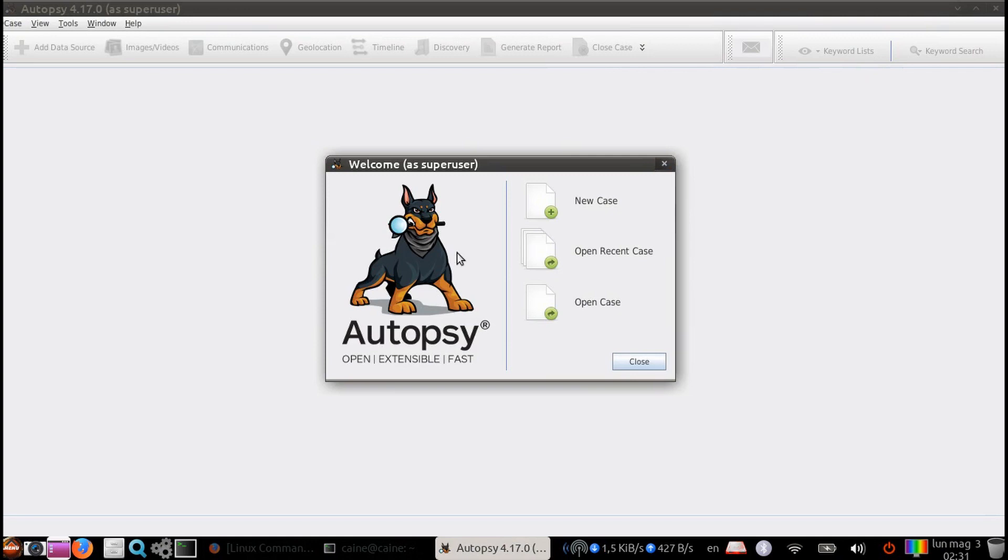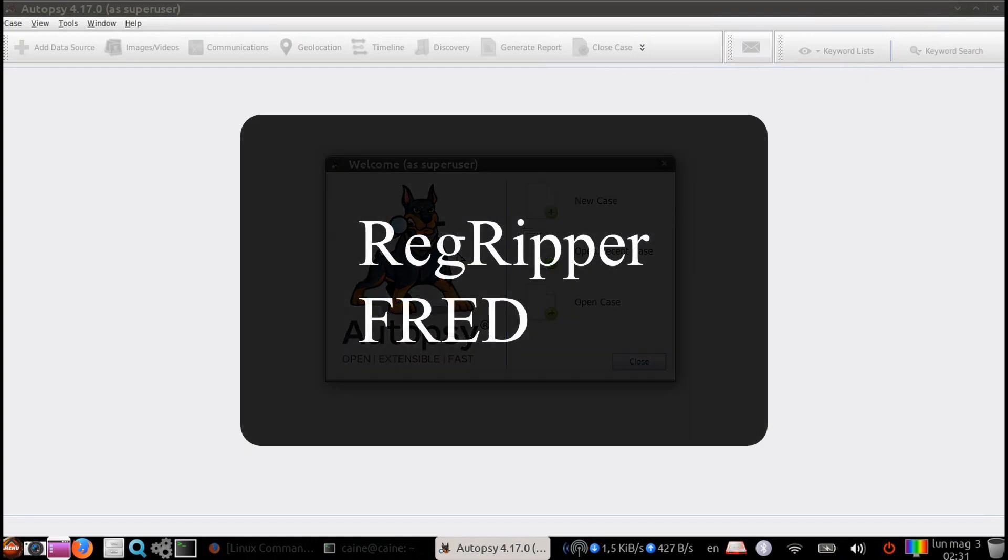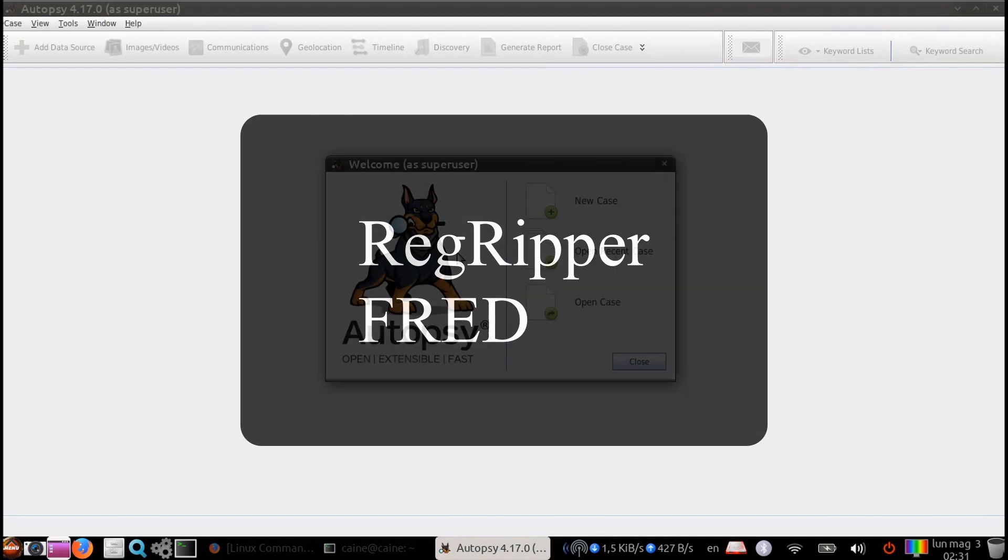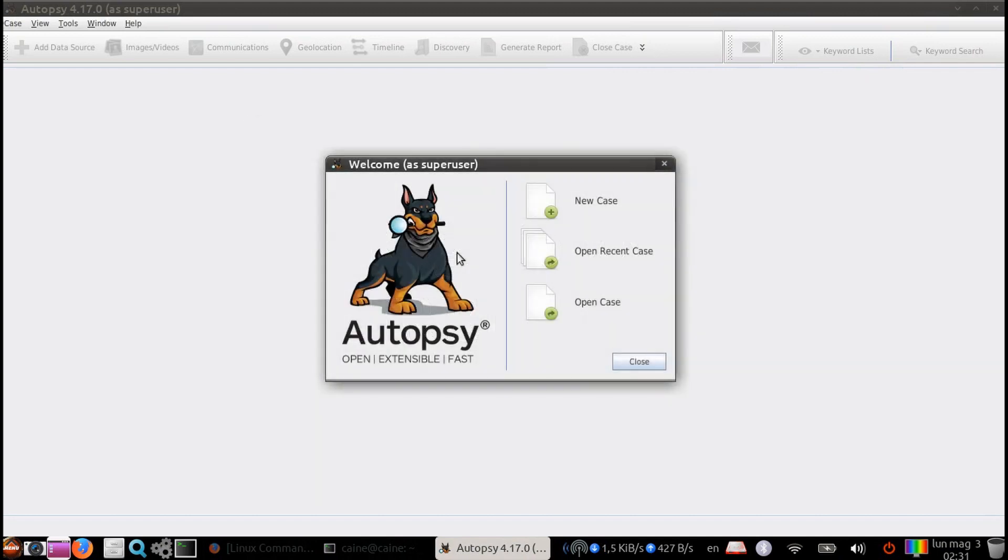This video will be using the autopsy framework to answer the questions. In a different video, we used RegRipper and Fred to answer these same questions. Check that out to see which method you like better. It's always good to verify your results with a different tool, and always good to understand behind the scenes of how the tools derive their answers.